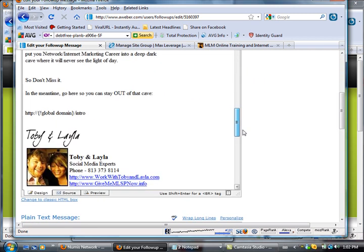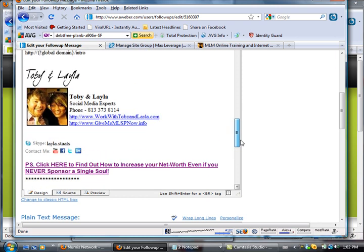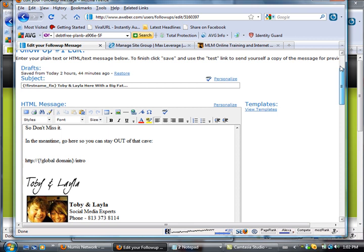You have to go in and actually change the code so that you can put your new signature in place. Now I've already went through, I've already done all the changes within this list for all of the emails.